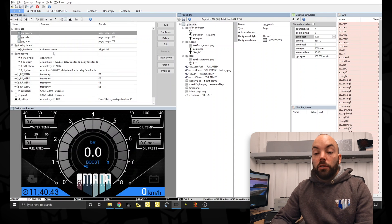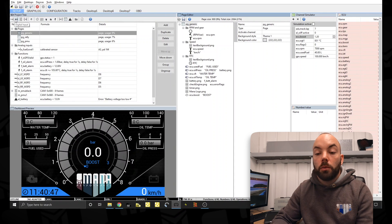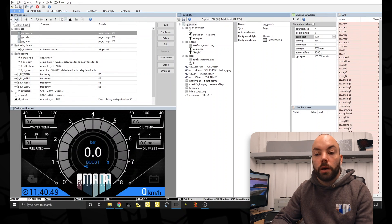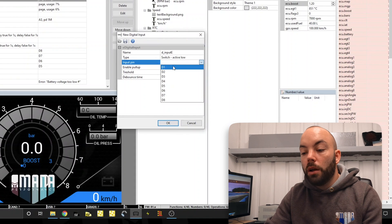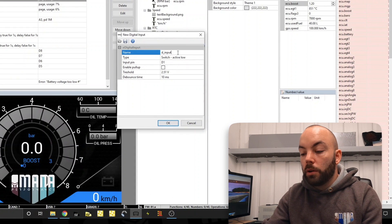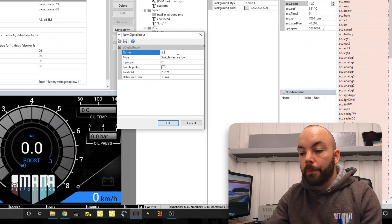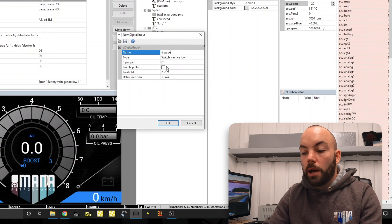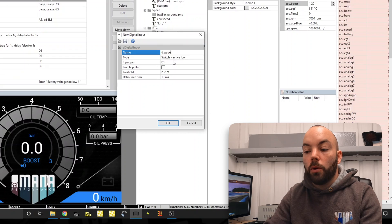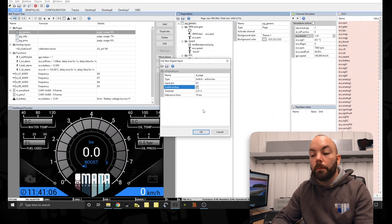To be able to change these pages, obviously we need a button. We've already wired a button in in this demo case and we've wired it into digital one. We're going to call it page so we know what the button's for. And it's wired to ground so the switch is active low and we want to make it high when it's not active so we enable the pull up.